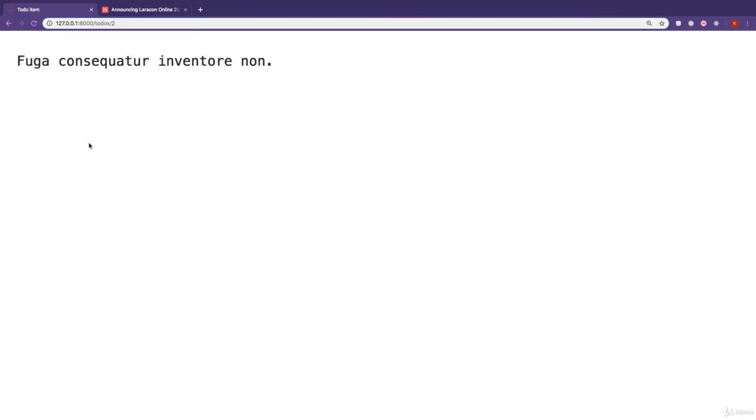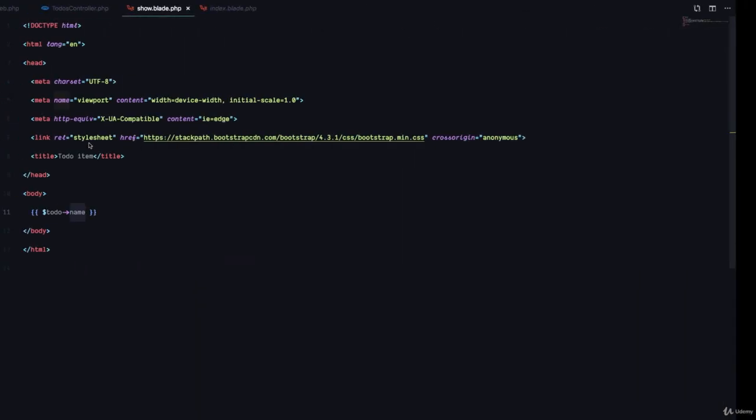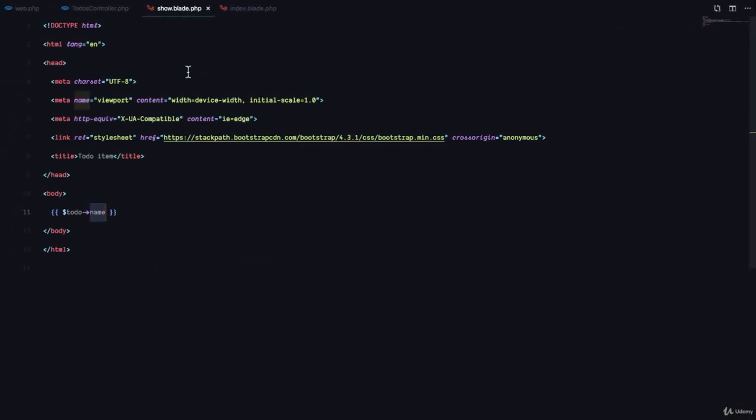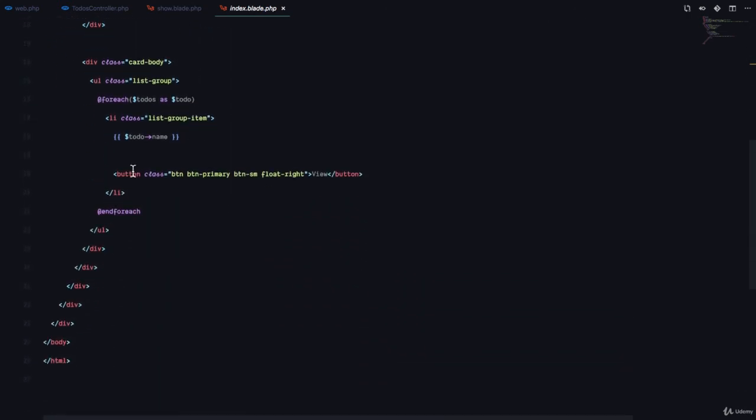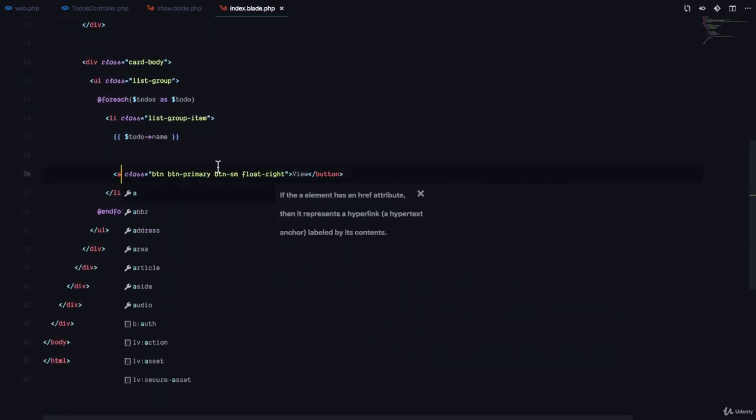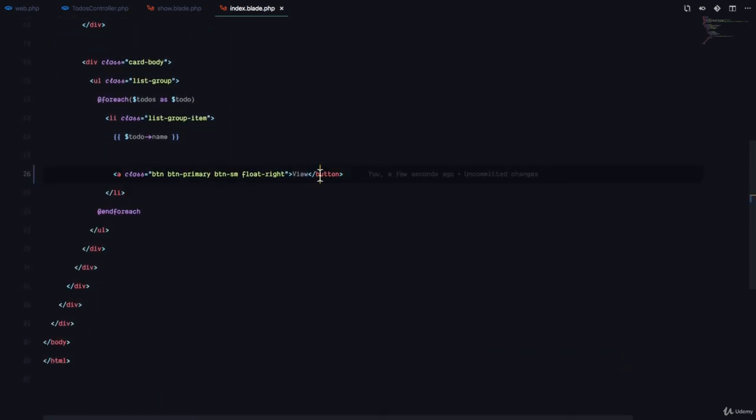the last piece of the puzzle is to actually have a link that can help us visit this. So we are going to go to our index.blade.php. And instead of a button, we are going to use an A tag.